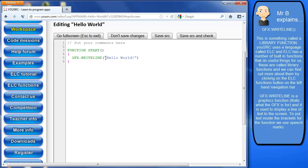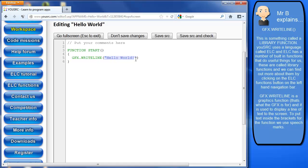And we put that text in speech marks so that it doesn't think that it's a variable, which is something else we're going to come across in the next few videos. So GFX.WriteLine hello world. And that's the idea is that our program uses this function to display this text to the screen and we could see that it works. So that's your very first app in YouSource called hello world.